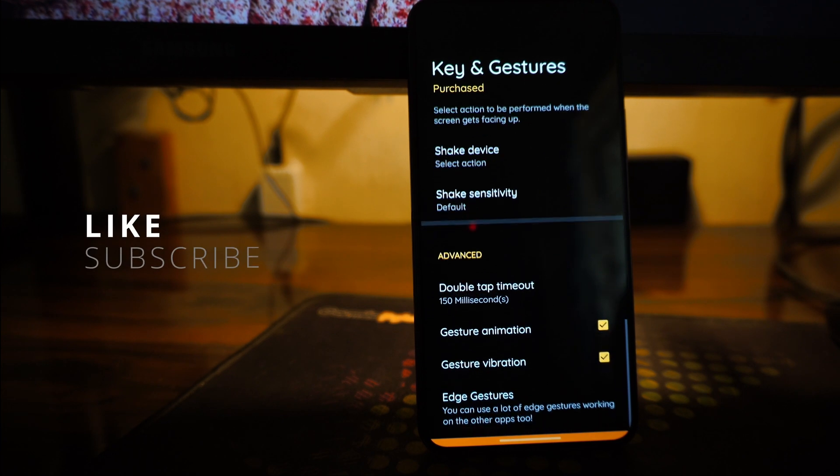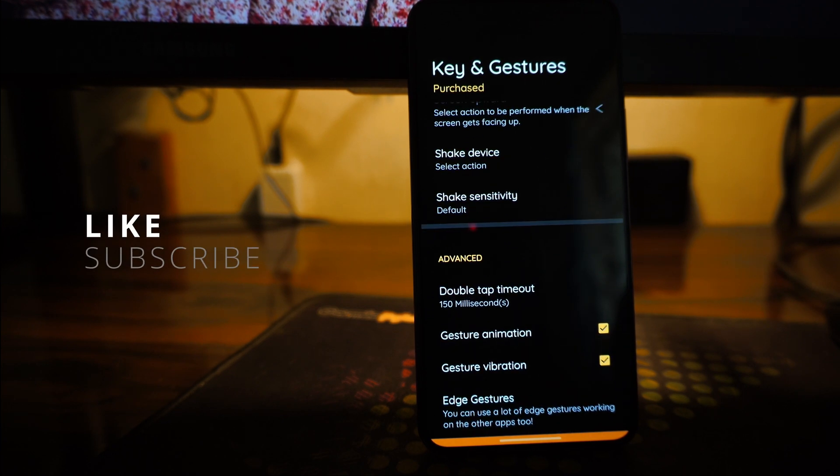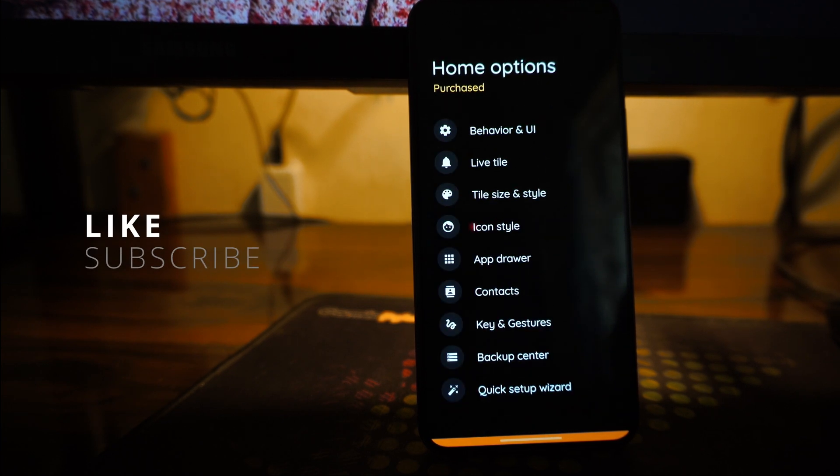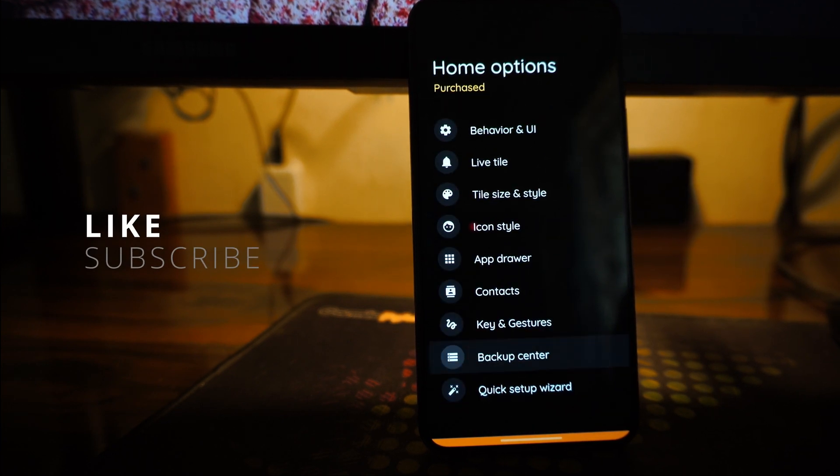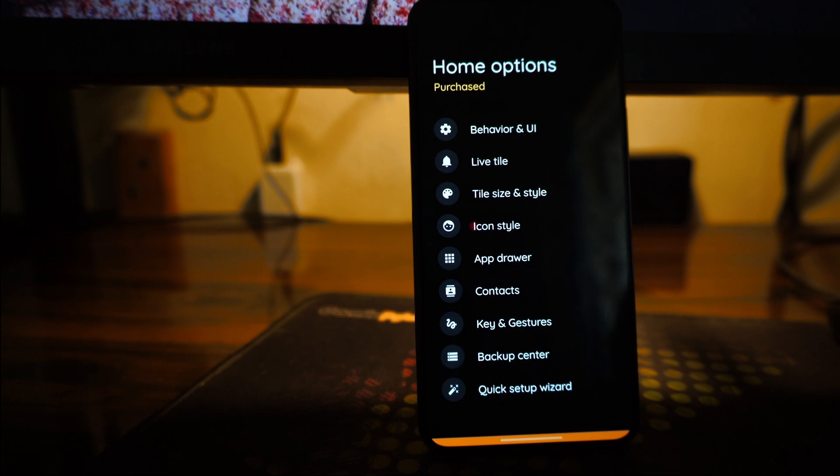So if you guys want to see any other videos related to the phones, just comment down below. I will make them.